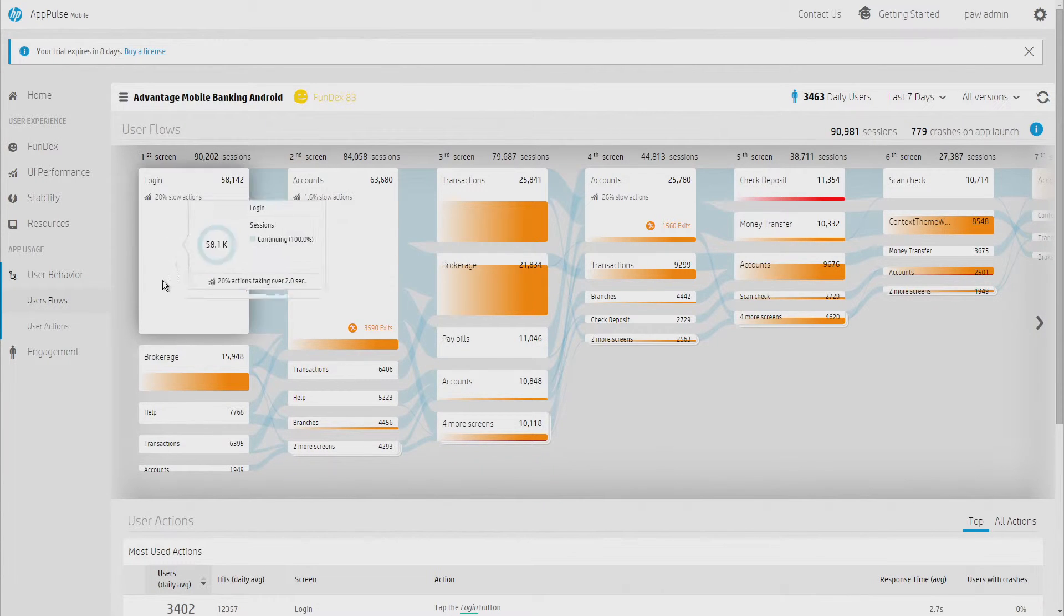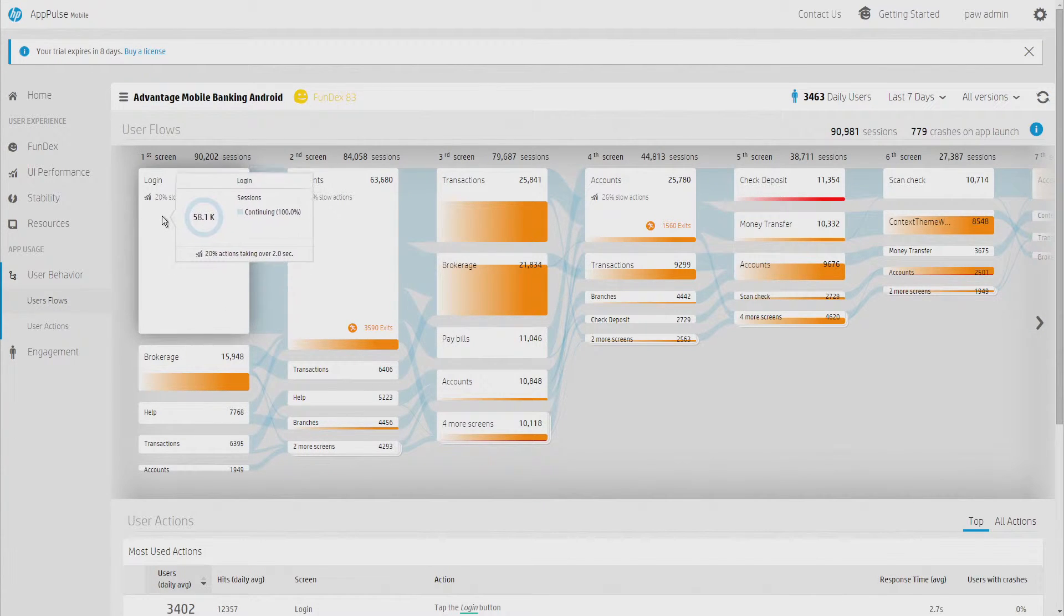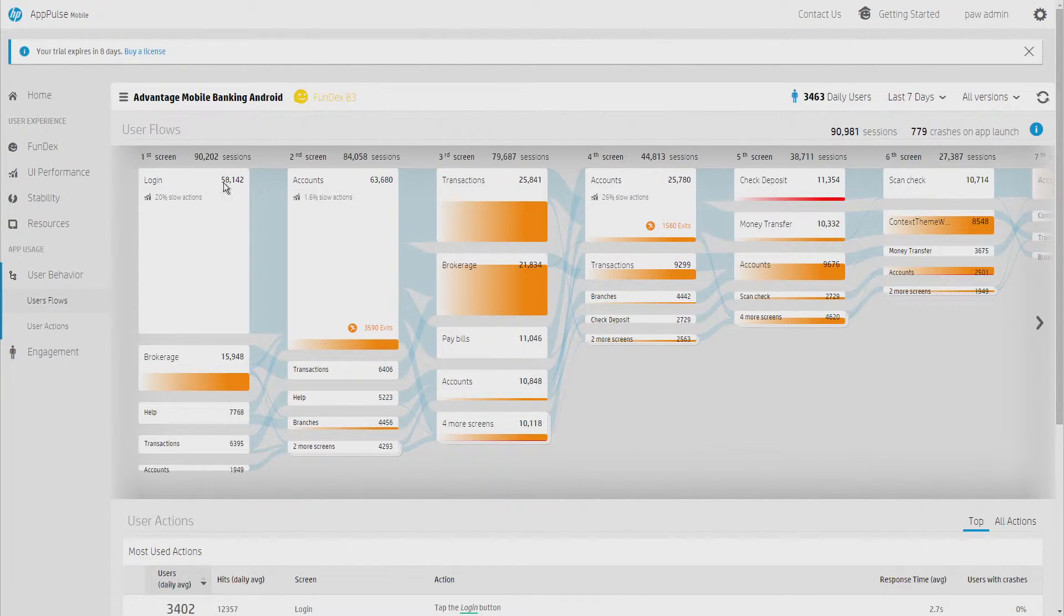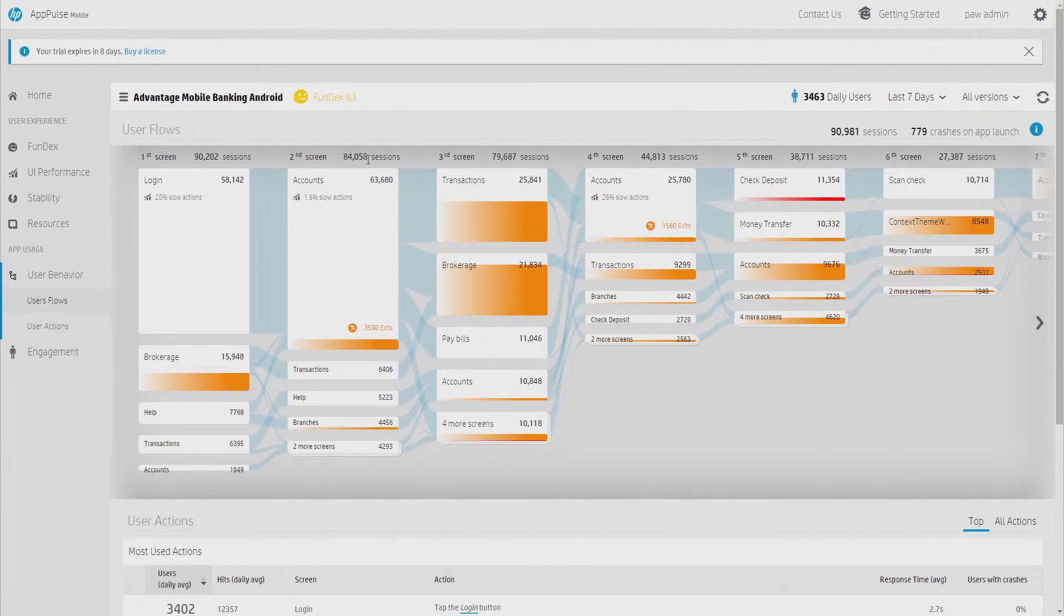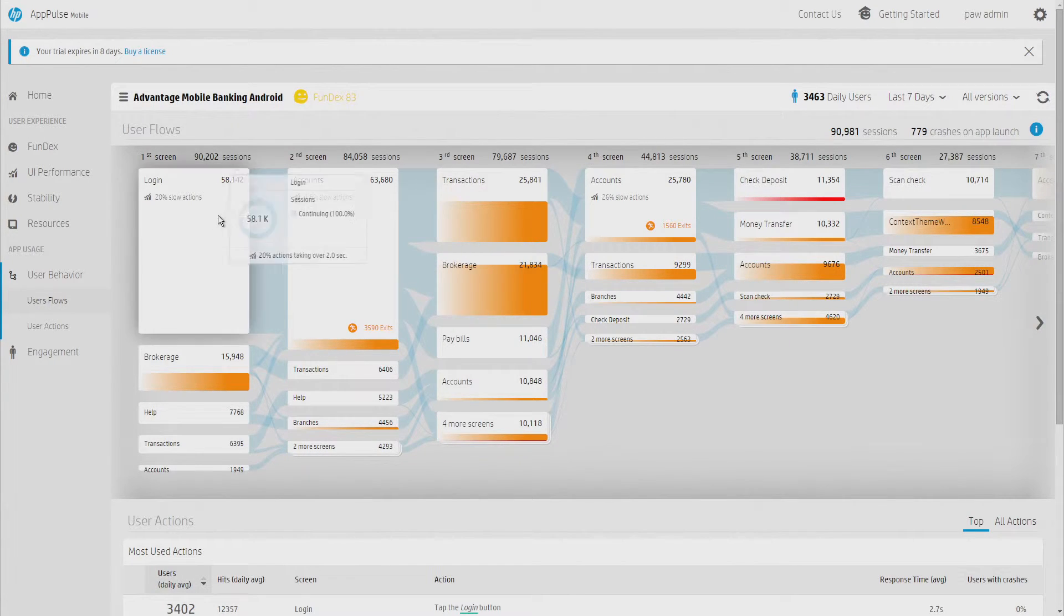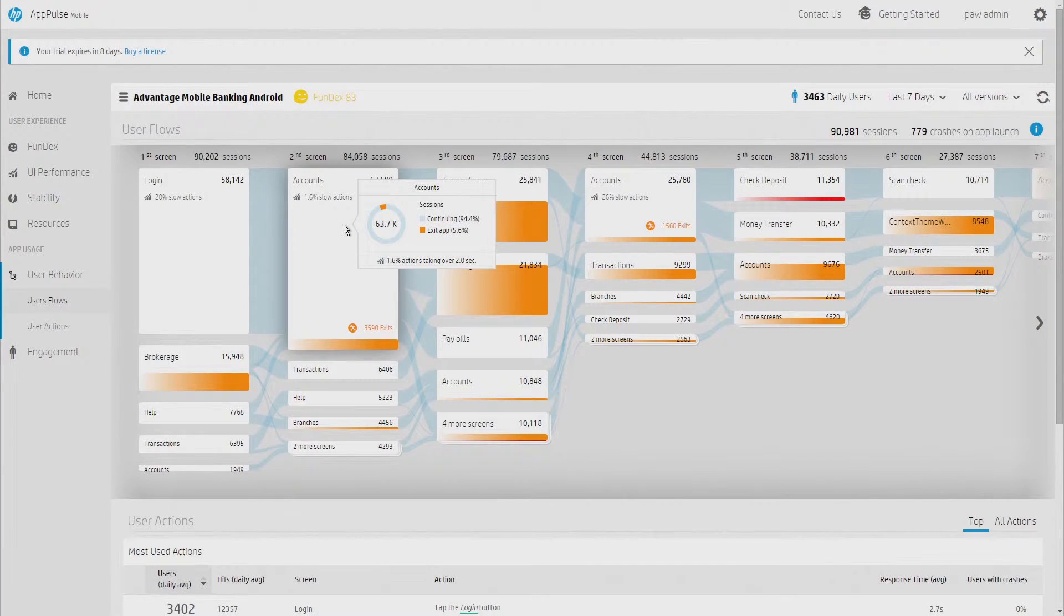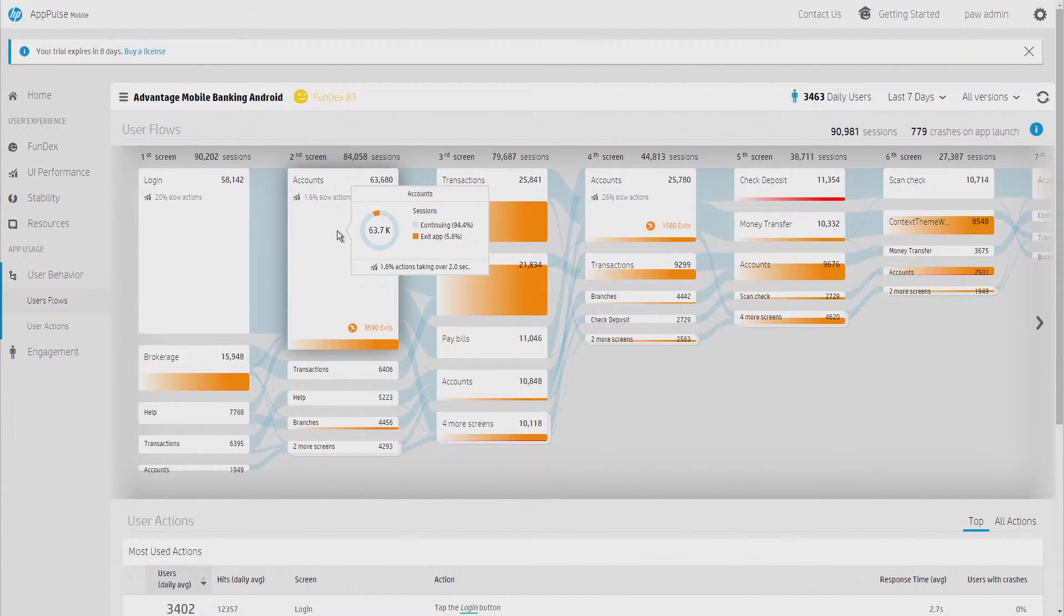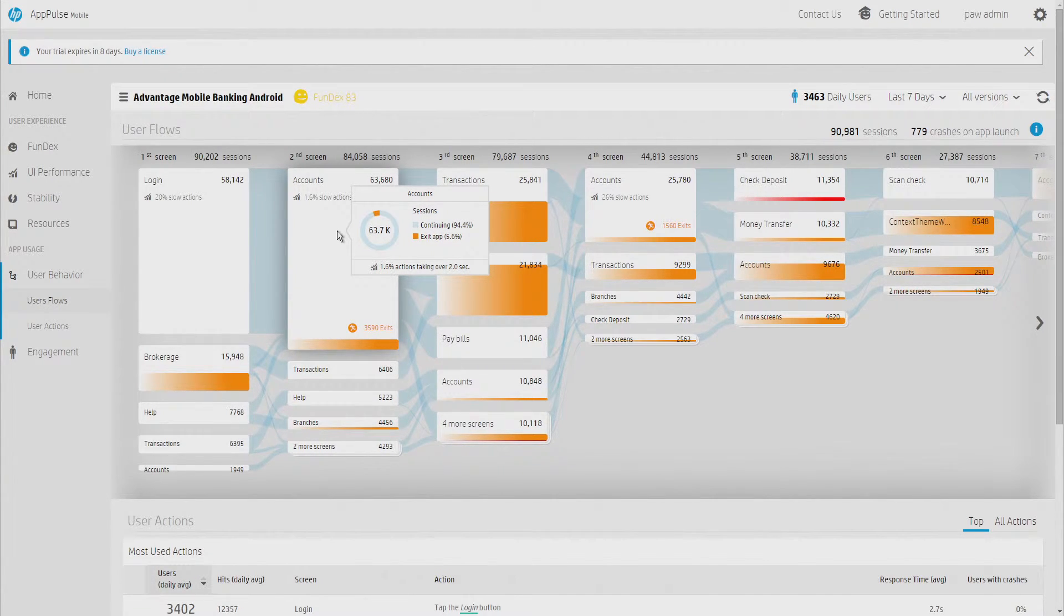Then we can see how many got into the second screen, third one, and et cetera. But it's not only that. We also know exactly what is the traffic between each one of these different screens and how many users were exiting the app in each one of the specific screens.